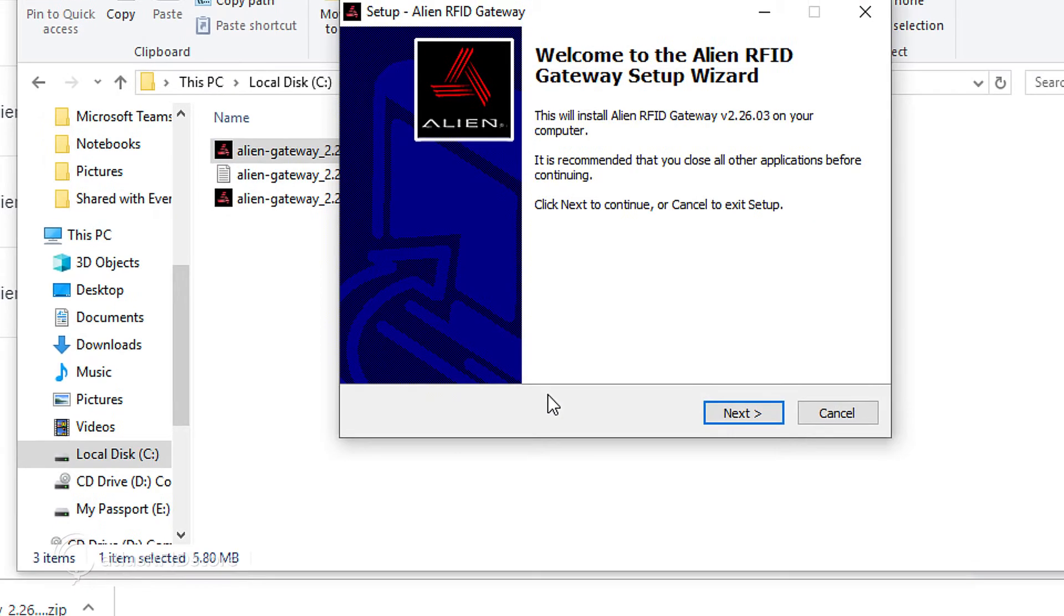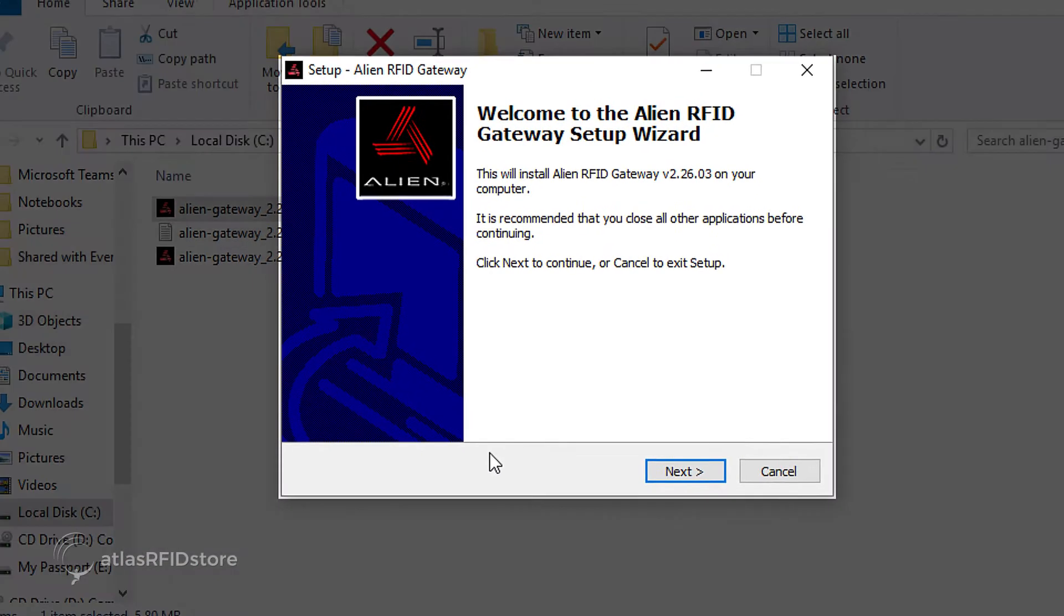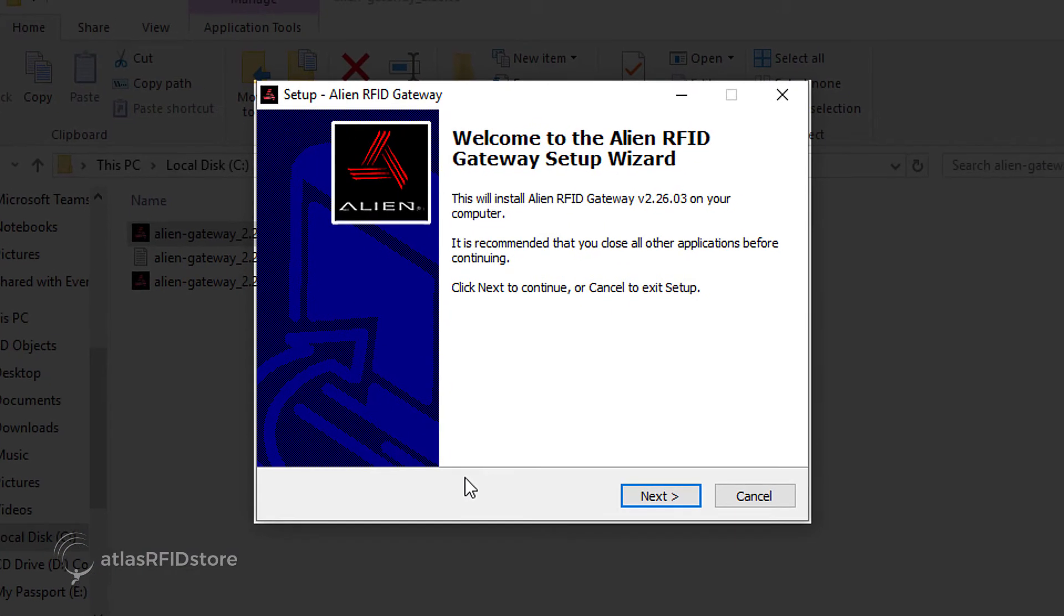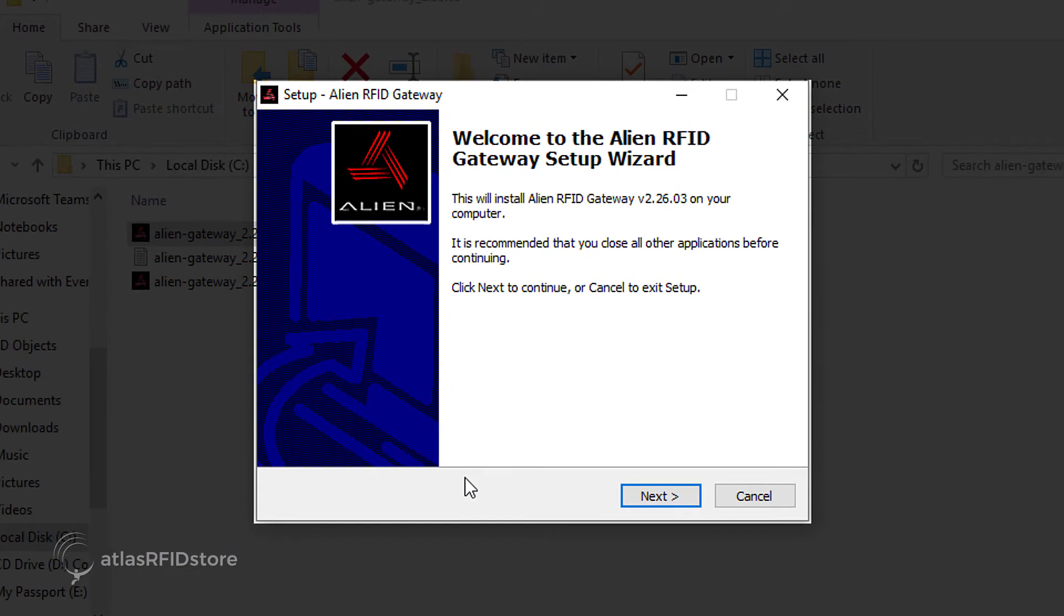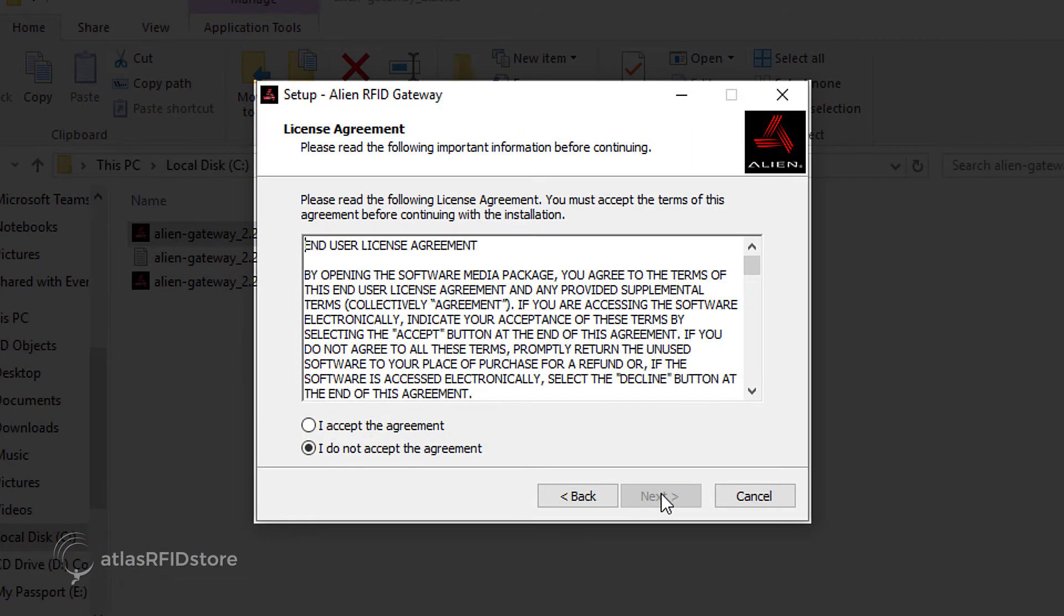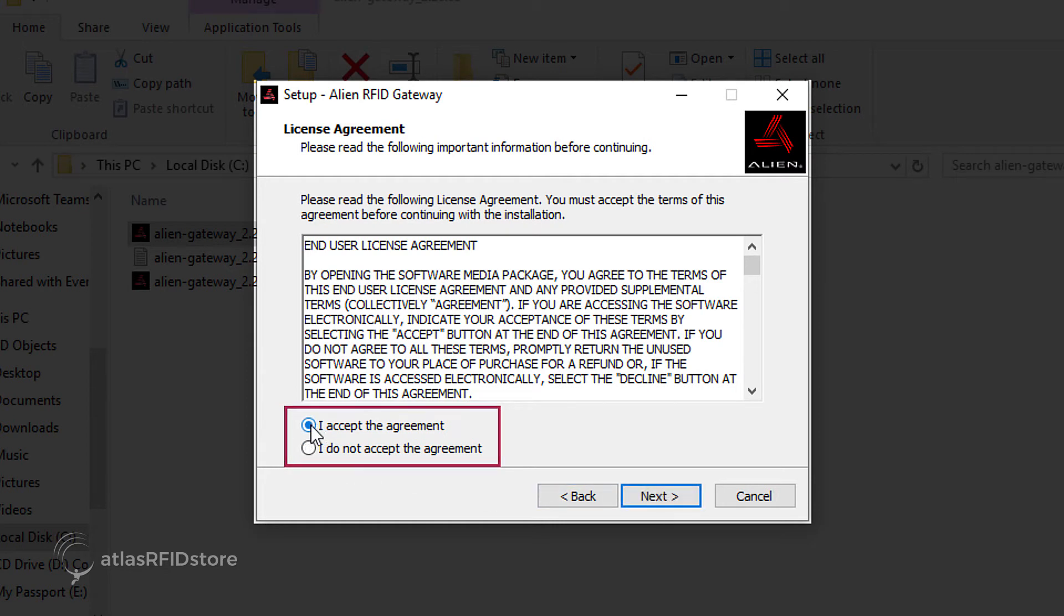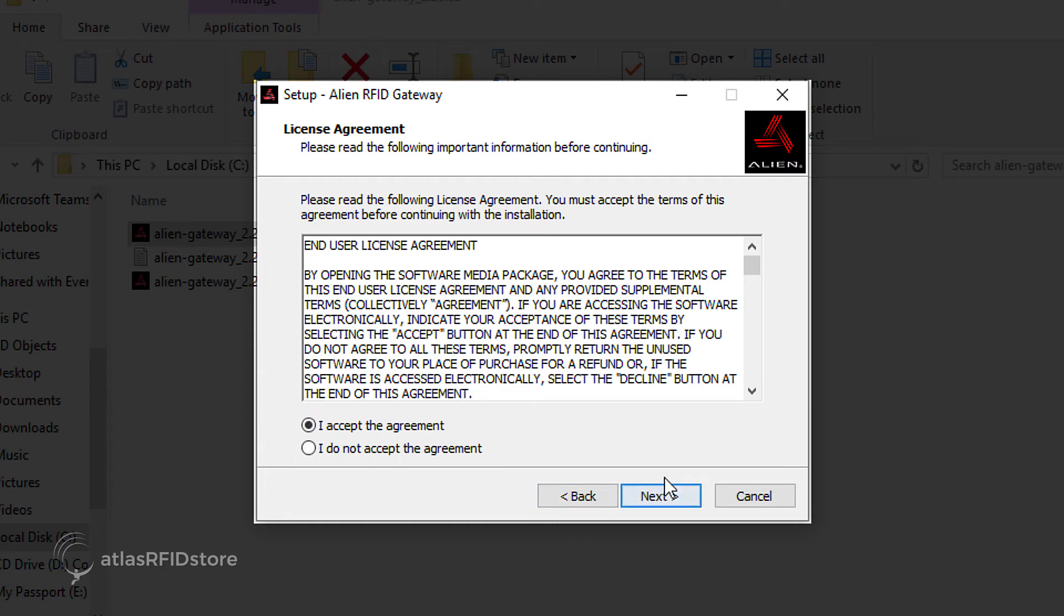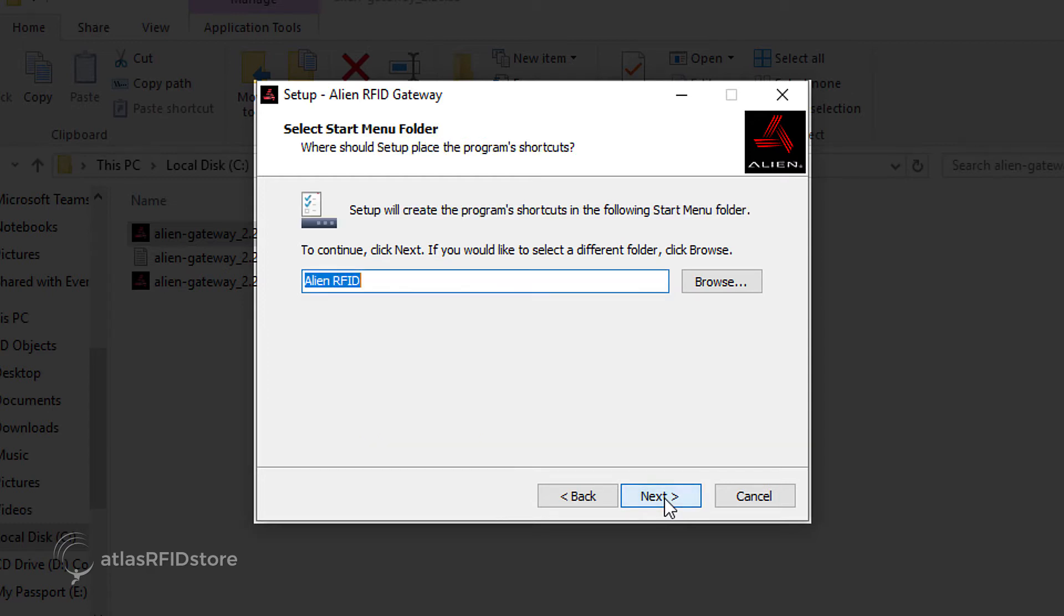The setup window should pop up, prompting you to finish the Alien Gateway setup. Click Next, then accept the license agreement and click Next. Install the files to the folder of your choice and click Next. The setup wizard will then ask you where you would like to place the program shortcut on the Start menu. Choose the placement and click Next.